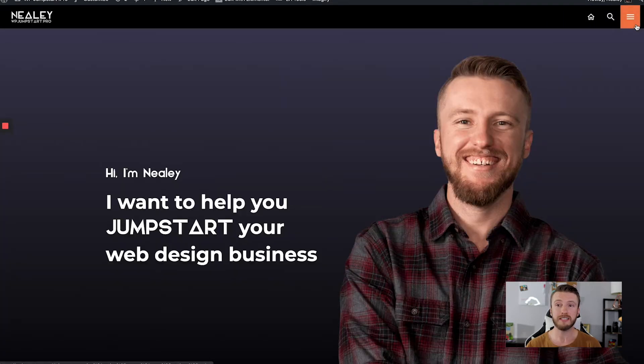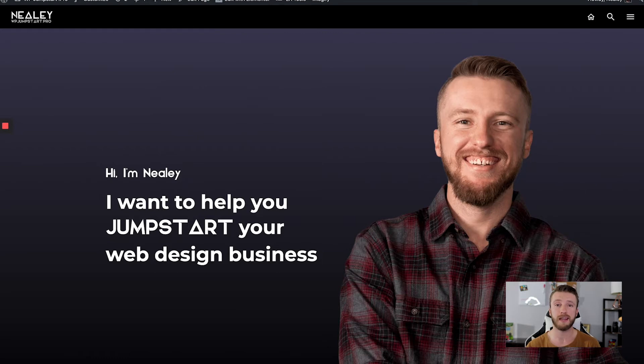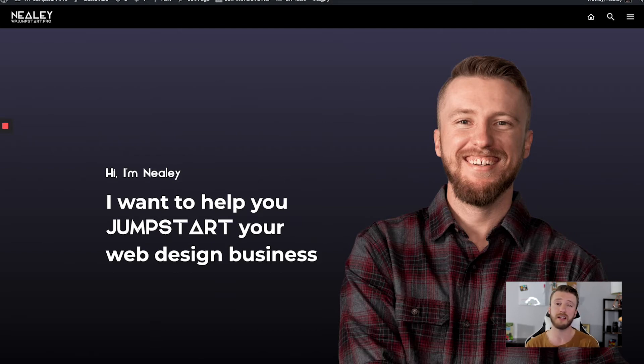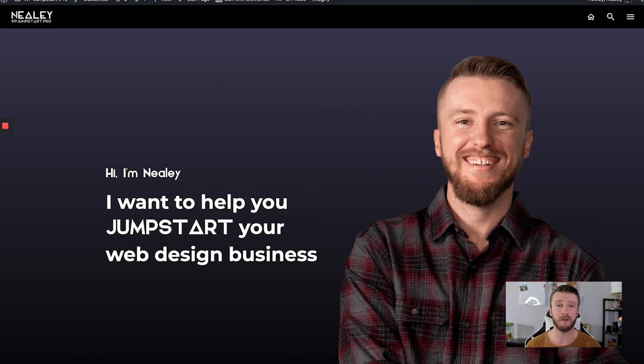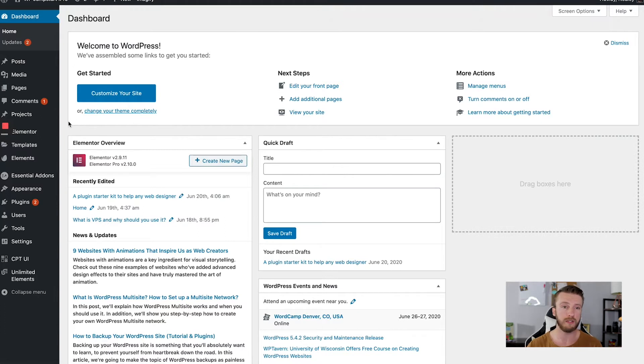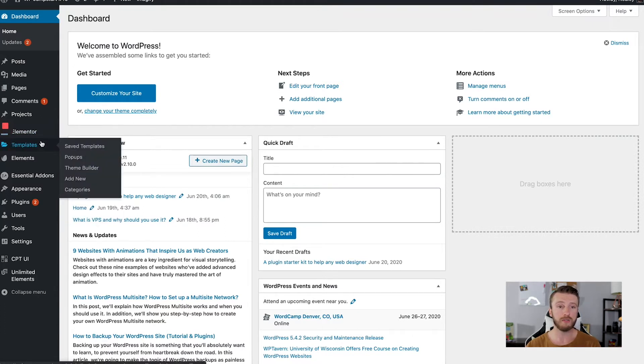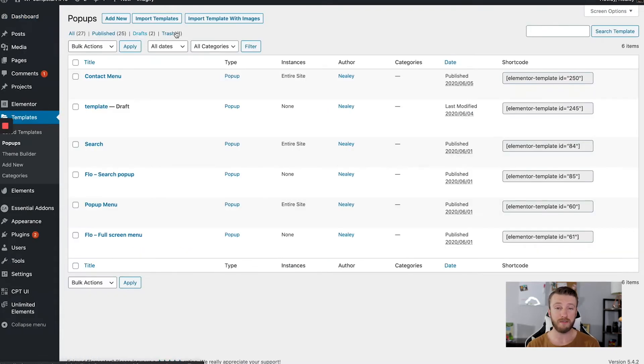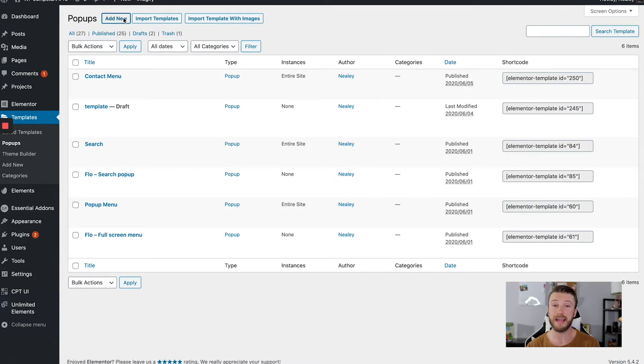So inside of Elementor or your WordPress dash, rather, we want to go ahead and create a pop-up because that's ultimately what this is. Instead of creating a pop-up like a newsletter, subscribe here, download this, whatever it might be, we're utilizing that feature to create that effect. So I've already got a couple tabs open. So let me just close a couple here. I'm going to go over to templates and then pop-ups. You can see how I already have quite a few already set up. I'm going to go ahead and click add new.